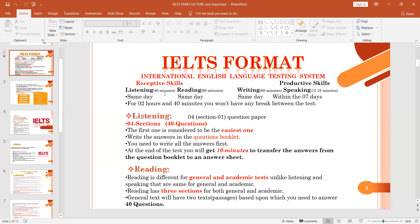For listening you will have 40 minutes — they will play an audio. For reading the time given will be 60 minutes. Listening, reading, and writing are conducted on the same day: listening 40 minutes, reading 60 minutes, and writing 60 minutes. As for the speaking portion, it lasts 12 to 16 minutes and is conducted either within the seven days before or after those three modules.